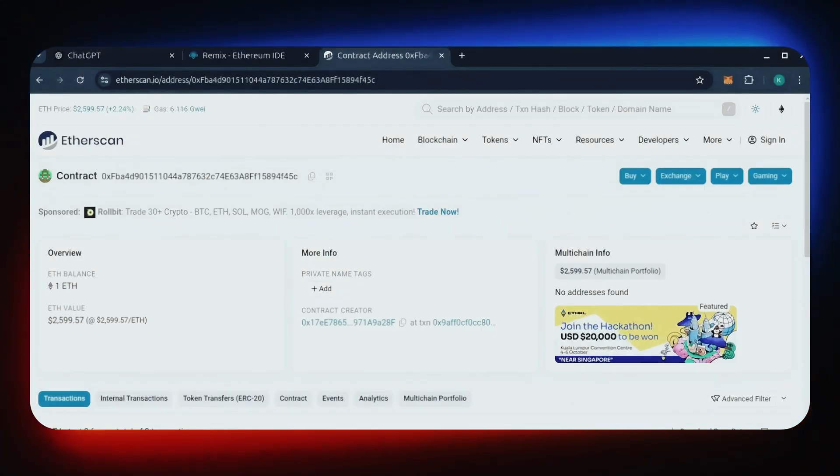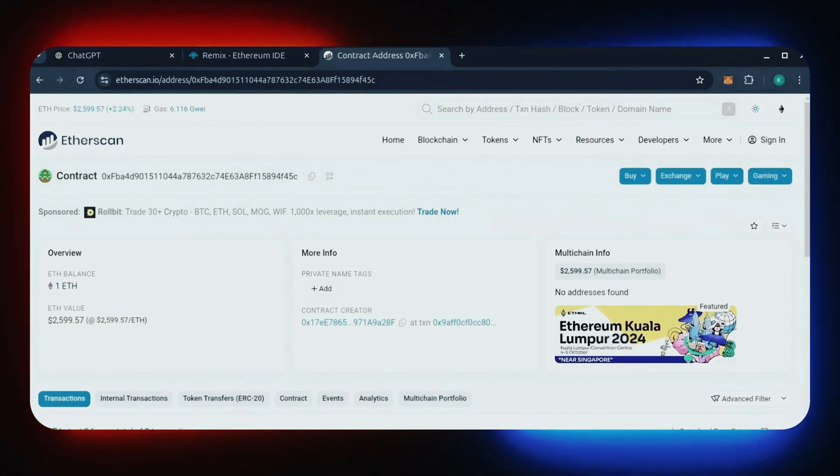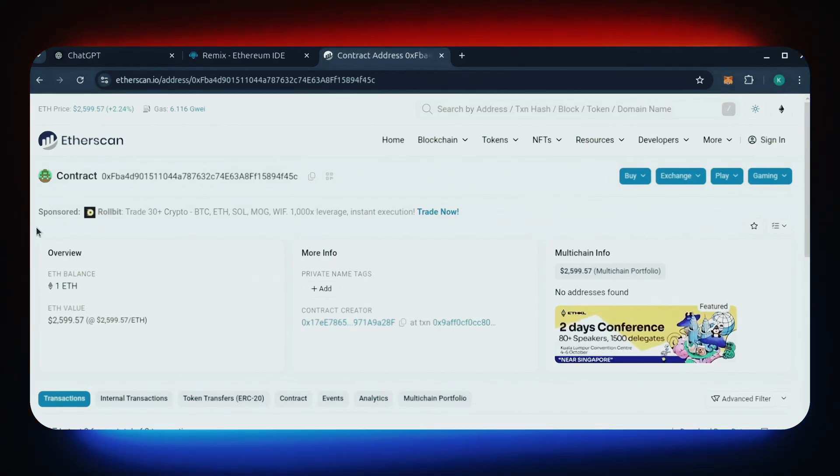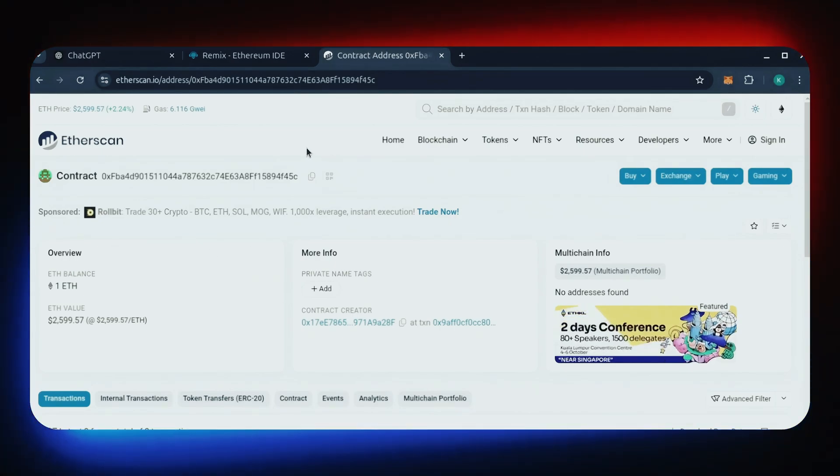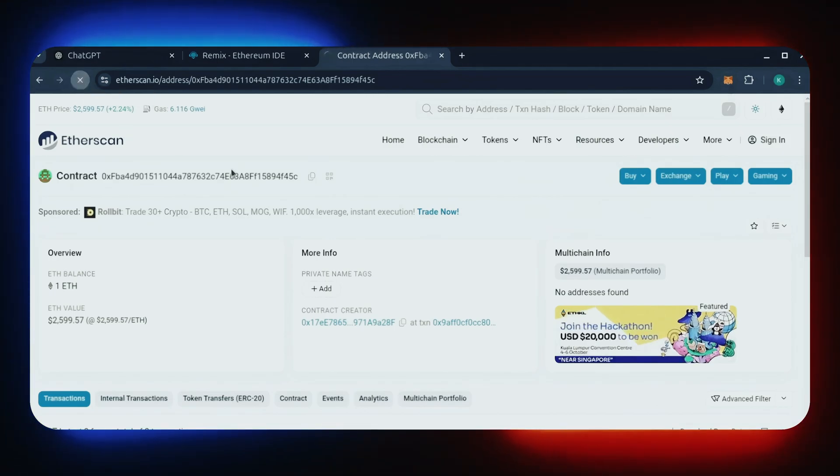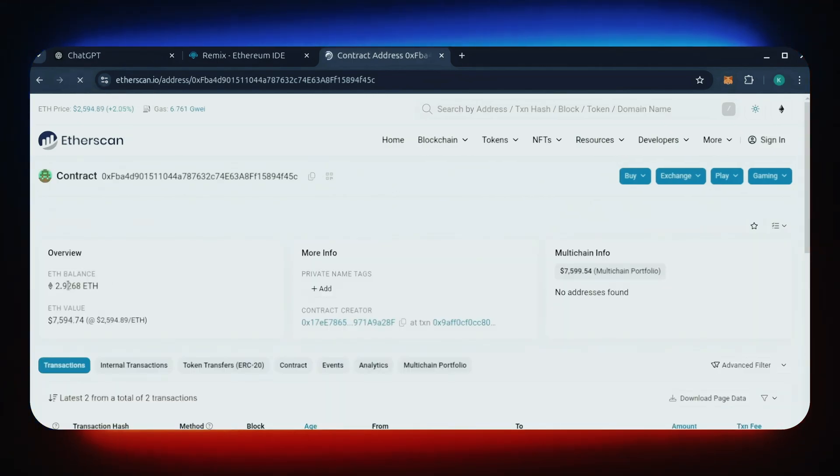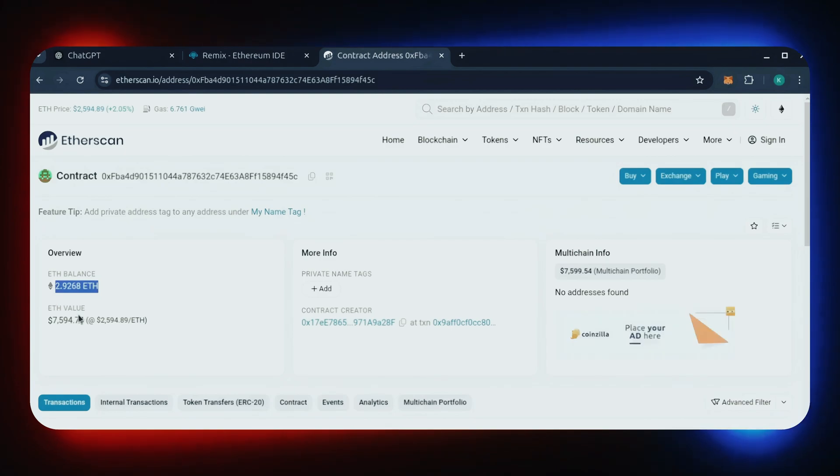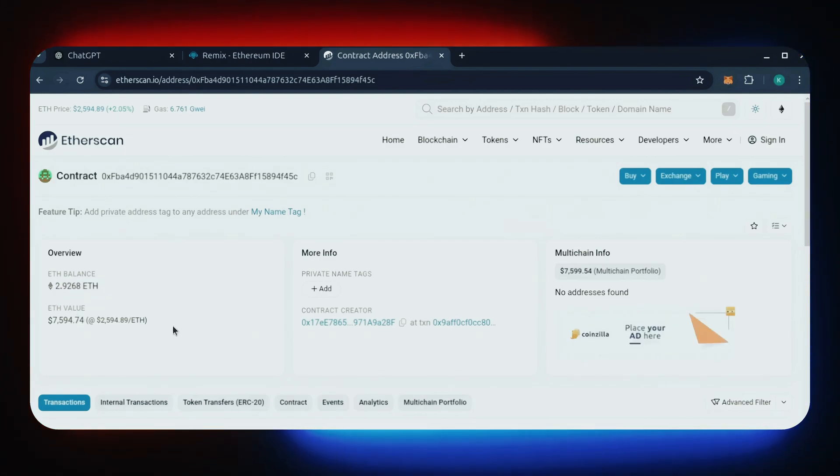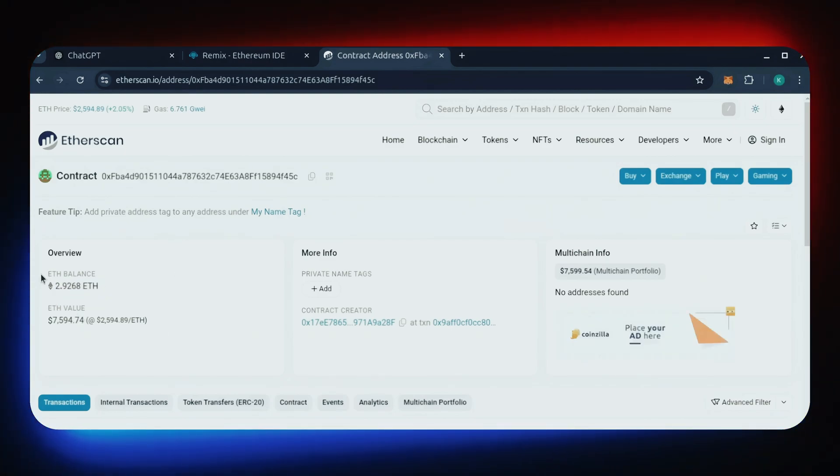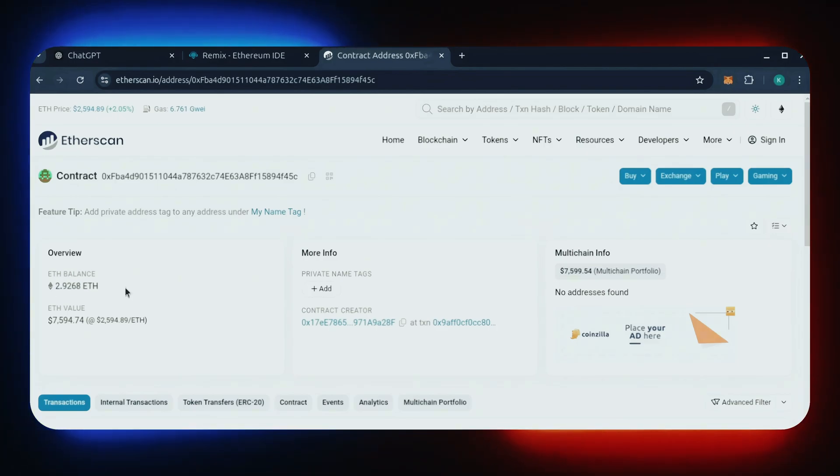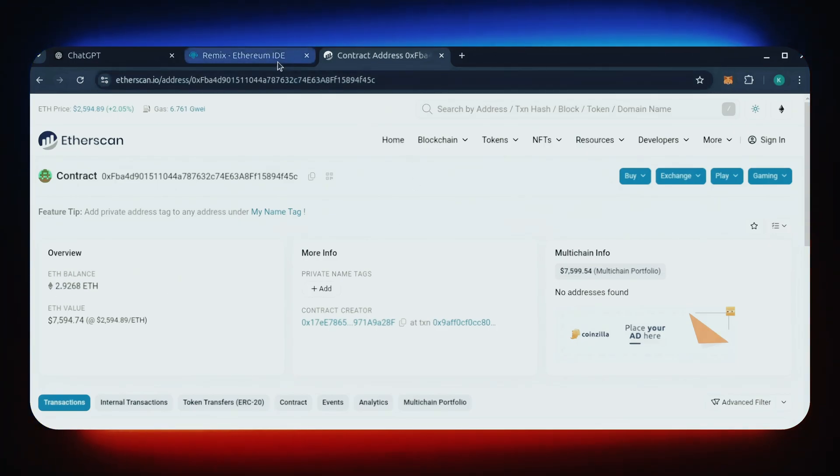All right, so it's been over a day. I stopped the bot but haven't checked the profits yet. Let's refresh Etherscan and see where we're at. Wow! It's over 2.9 Ethereum. That's 1.9 Ether gained in a single day. It still surprises me how well this works.